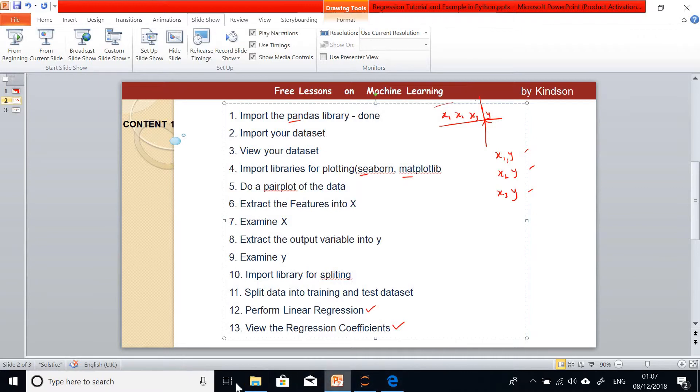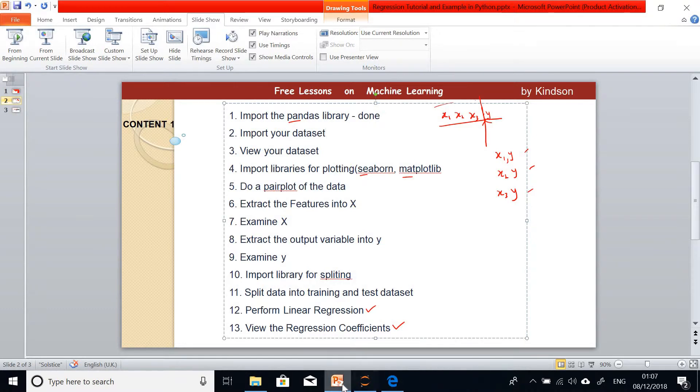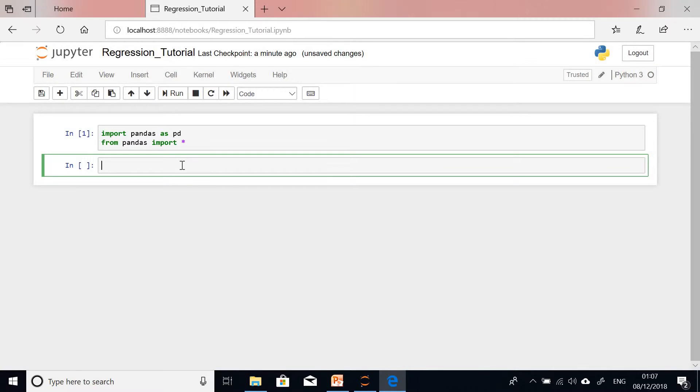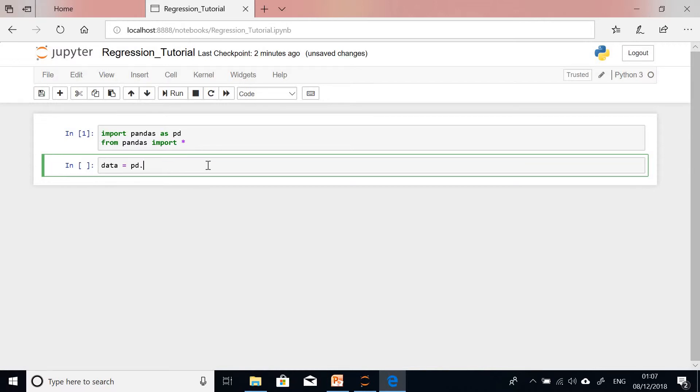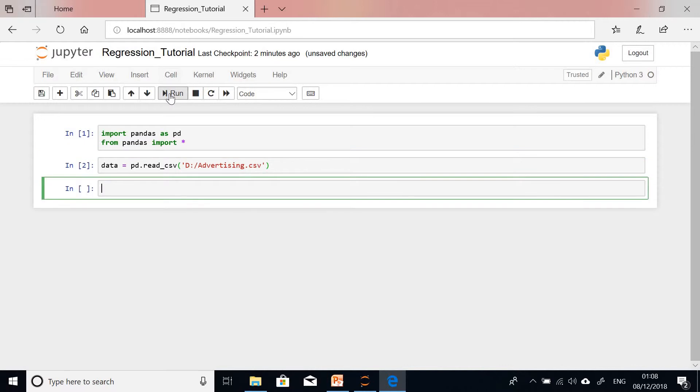We are going to import our dataset. I have the dataset in my computer and I'm going to import it. I'm going to write the line to import dataset. Data equals, if I'm importing this dataset, I'm going to save it in a variable called data. Data equals PD.read_csv. CSV is the format of the file we want to read. We specify the location of the file. I have it in DriveD, Advertising.csv. So I've imported this data.